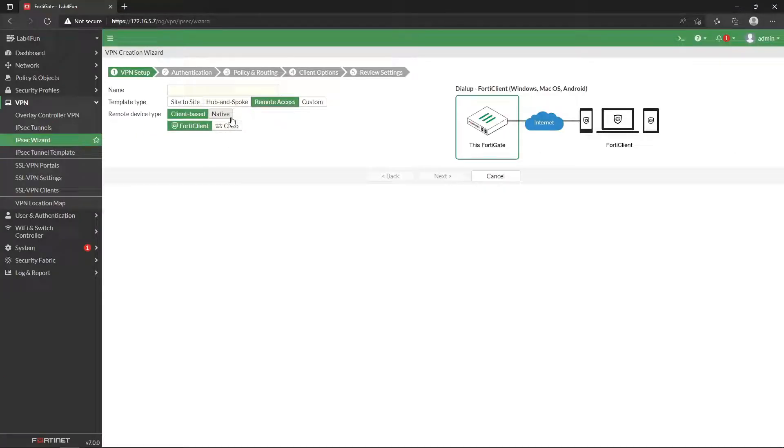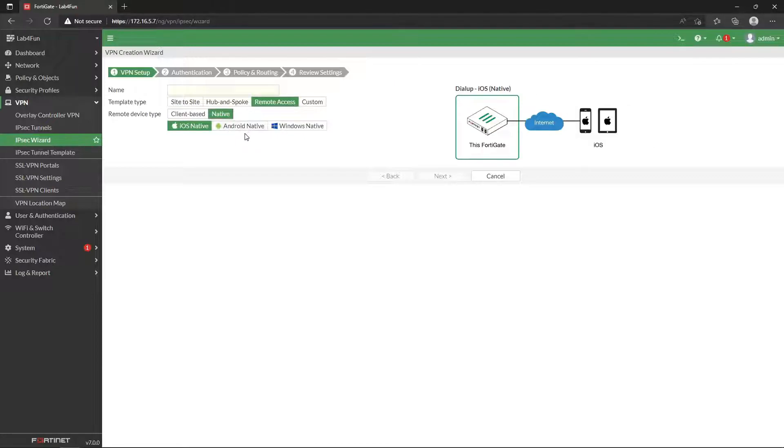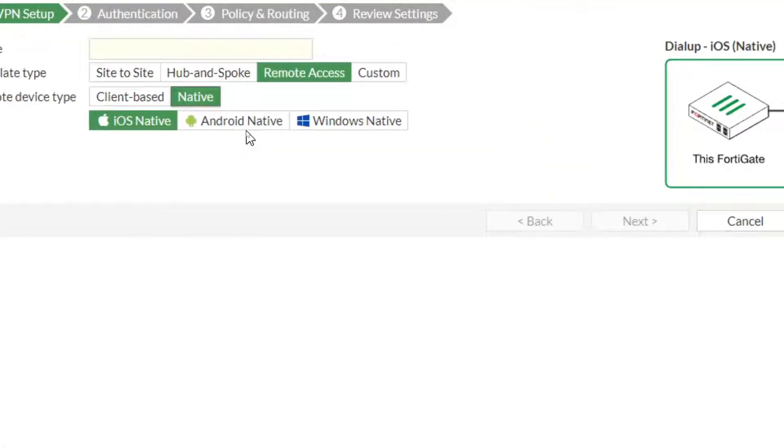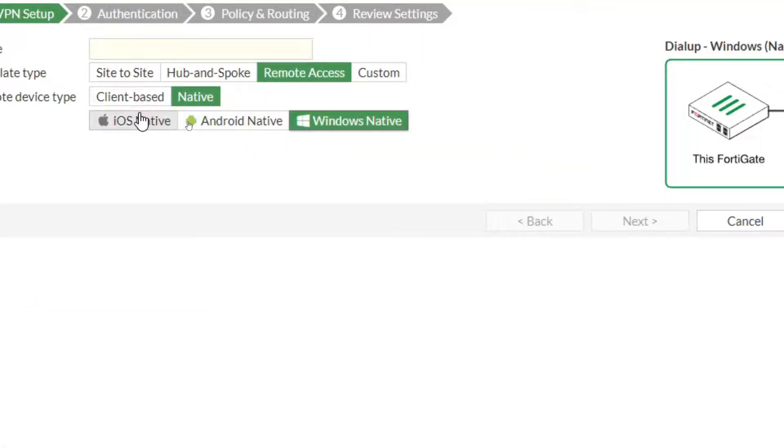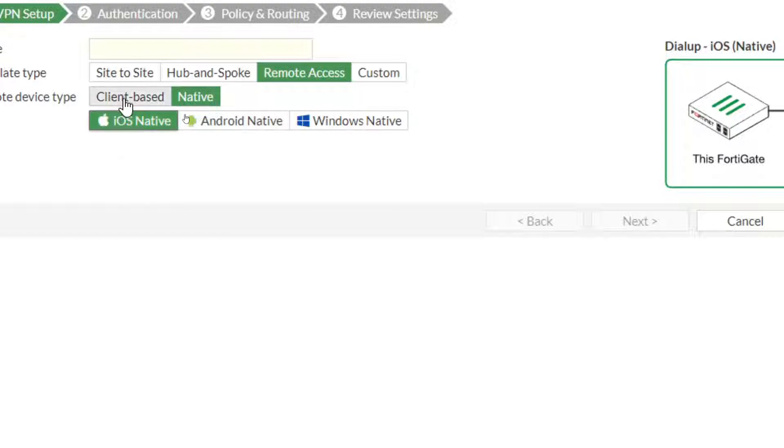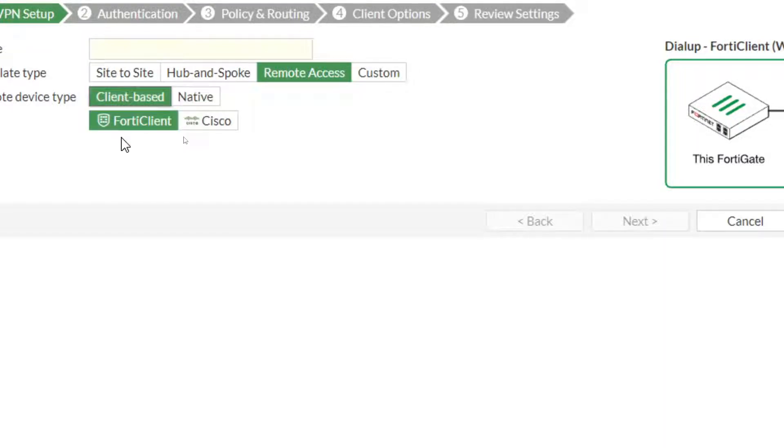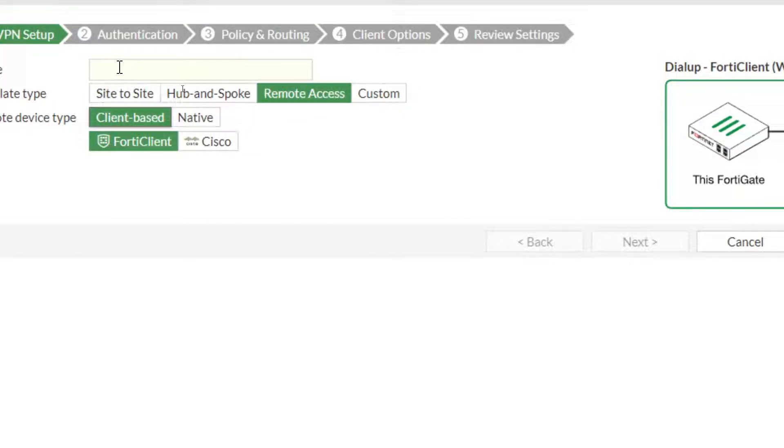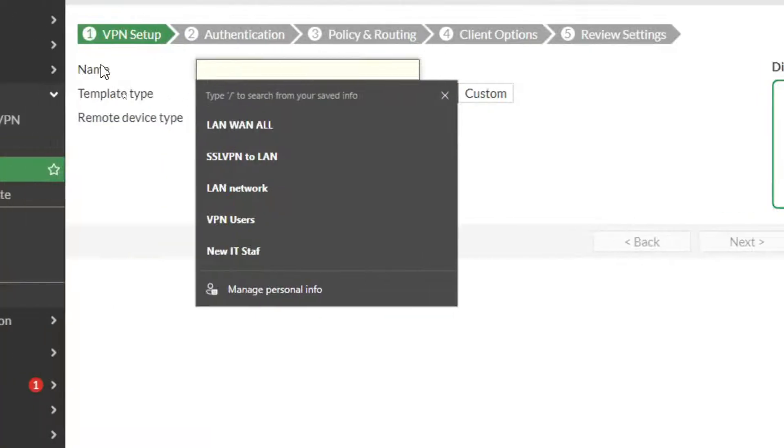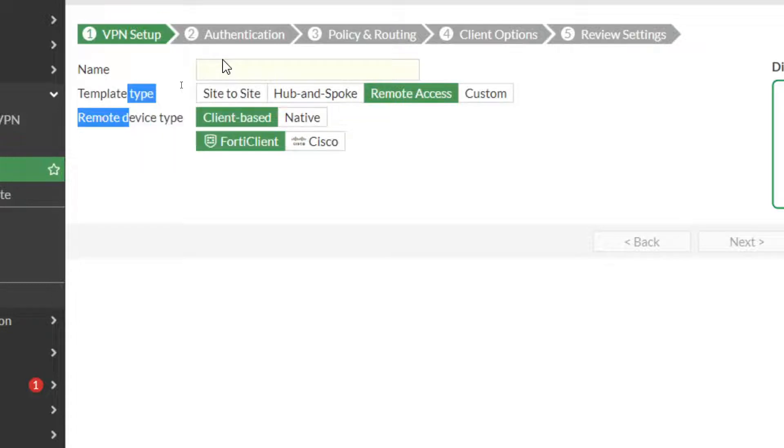The Cisco one I honestly don't know. I've never used it, so I'm not going to tell you it's good or bad. But if you click on that, you can see maybe I want it to be Windows native or iOS native. Personally, I use this one because I find it to be the most simple.